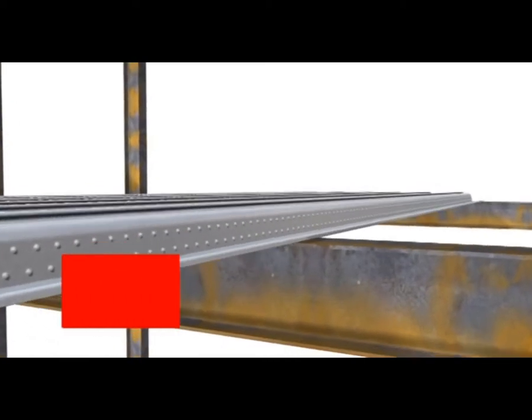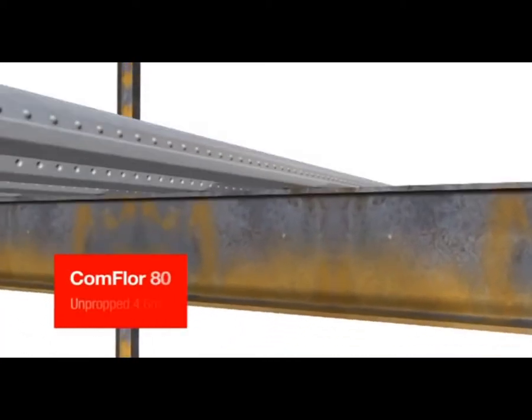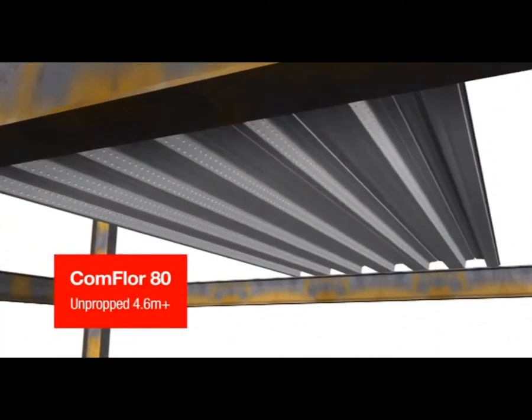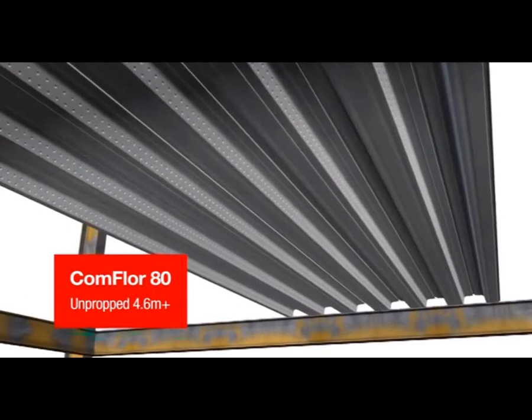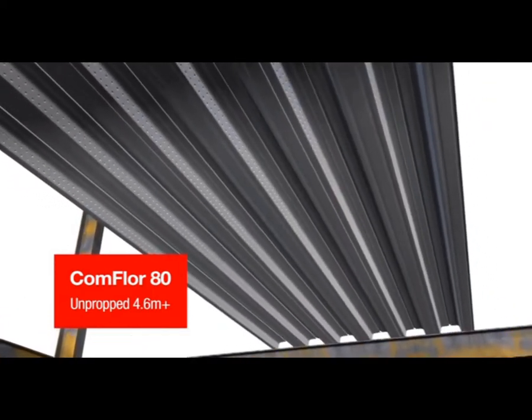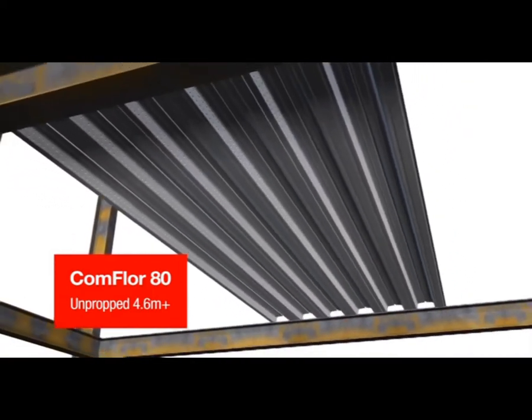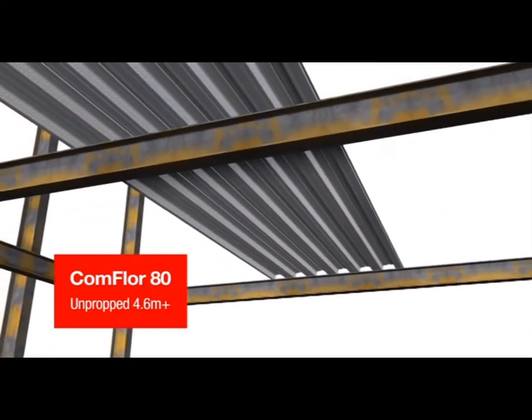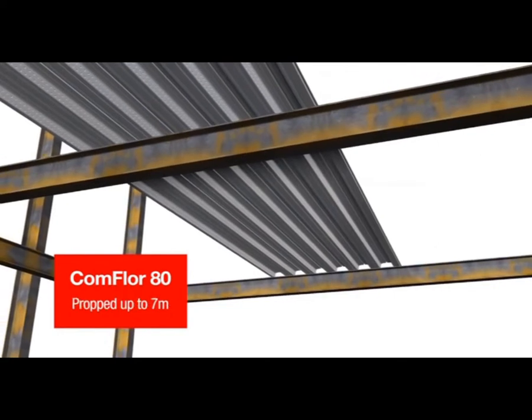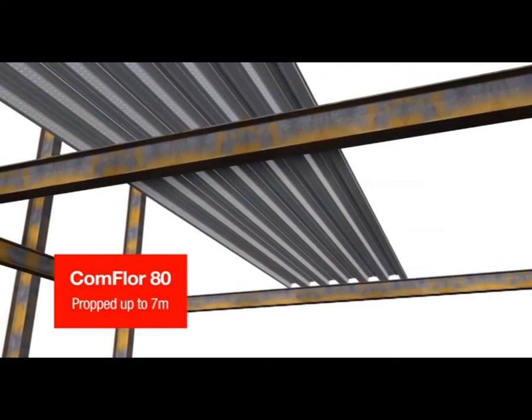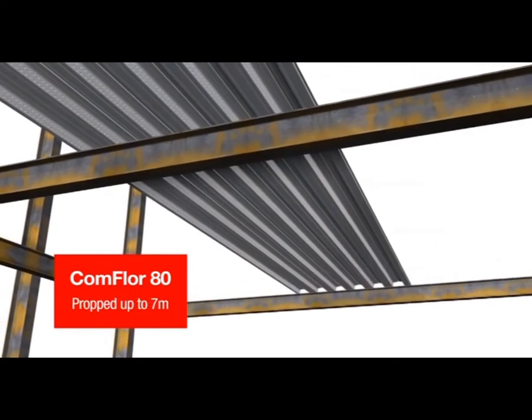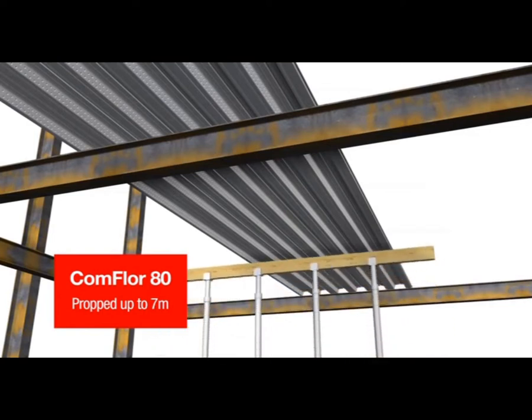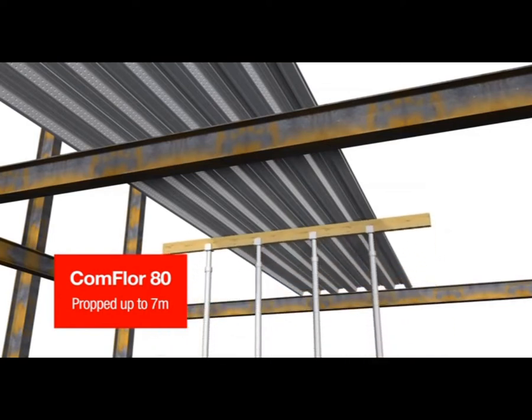Comfloor 80 can span unpropped to over 4.6 metre beam centres. When temporary propping is used, spans up to seven metres are possible, meaning Comfloor 80 is a great all-round choice for your project.